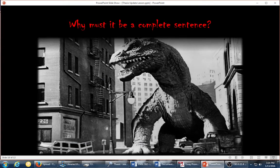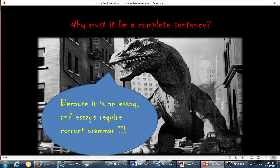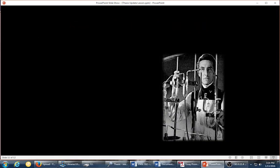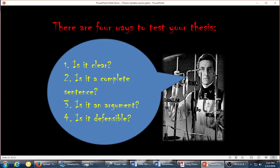Why must it be a complete sentence? Because it is an essay, and essays require correct grammar. There are four ways to test your thesis statement: Is it clear? Is it a complete sentence? Is it an argument? Is it defensible?